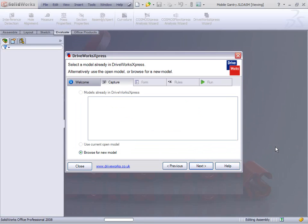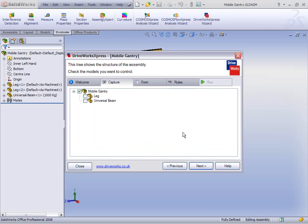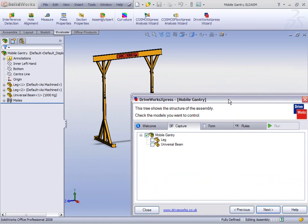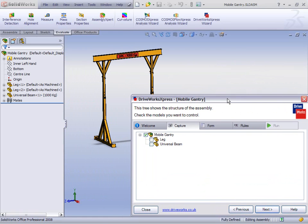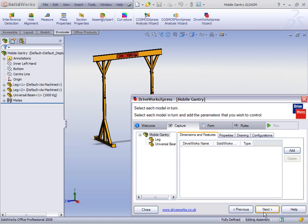The only alternative it gives us is to browse for a new one. It opens that up in the background and gives us an example of the feature tree and the models within there that we need to create. Here all we're going to do is select which models we want to control — we're going to select both of them, both the leg and the beam assembly.